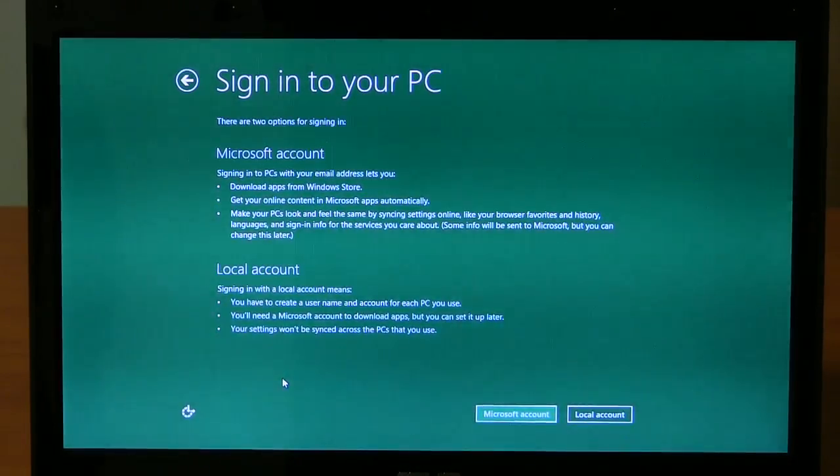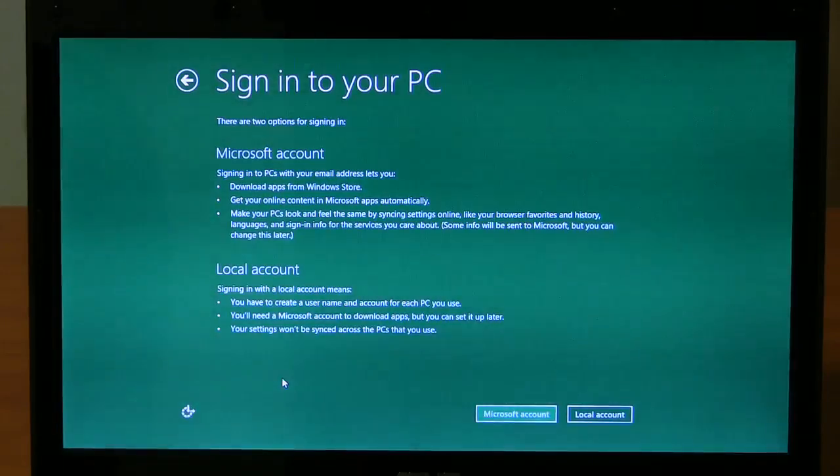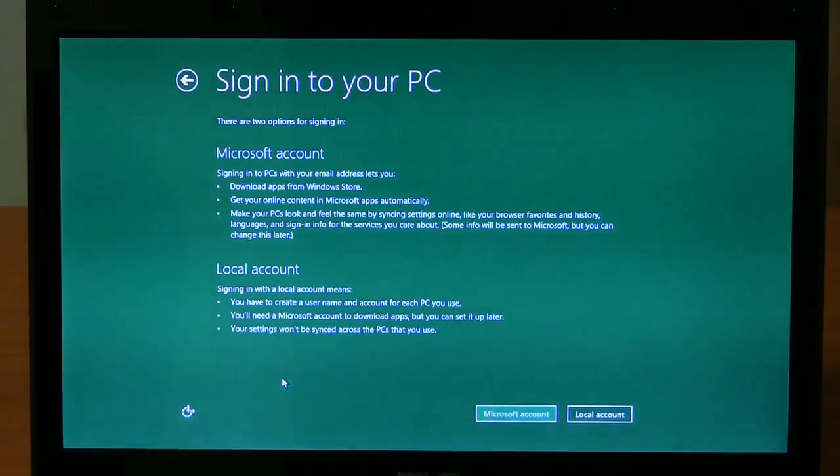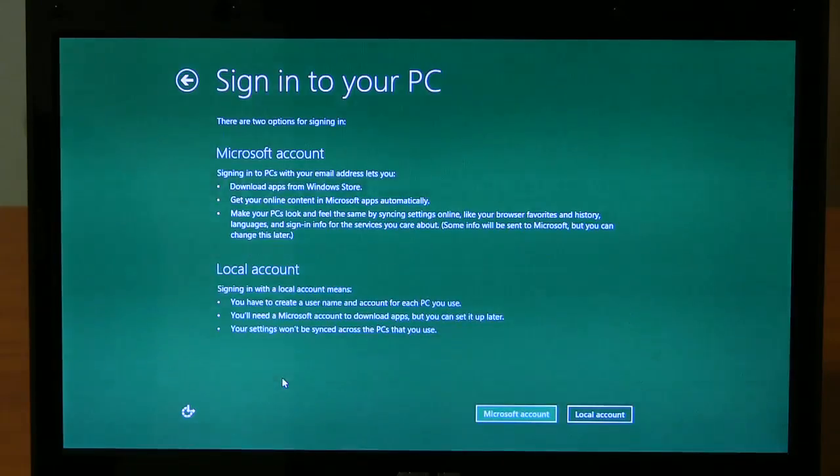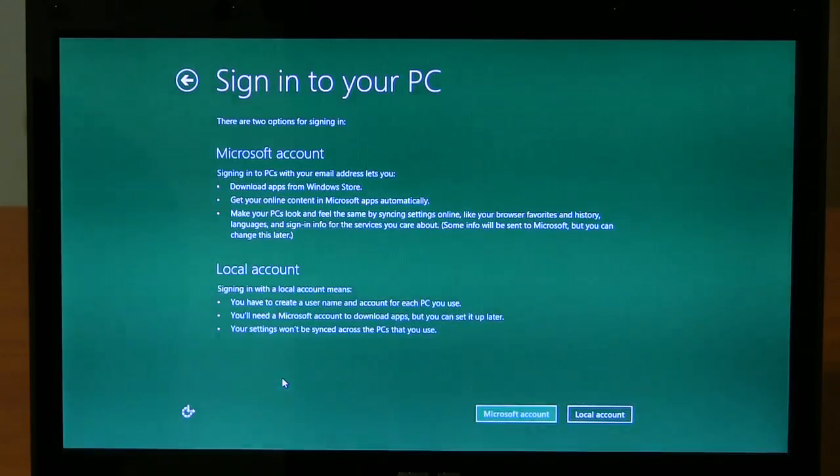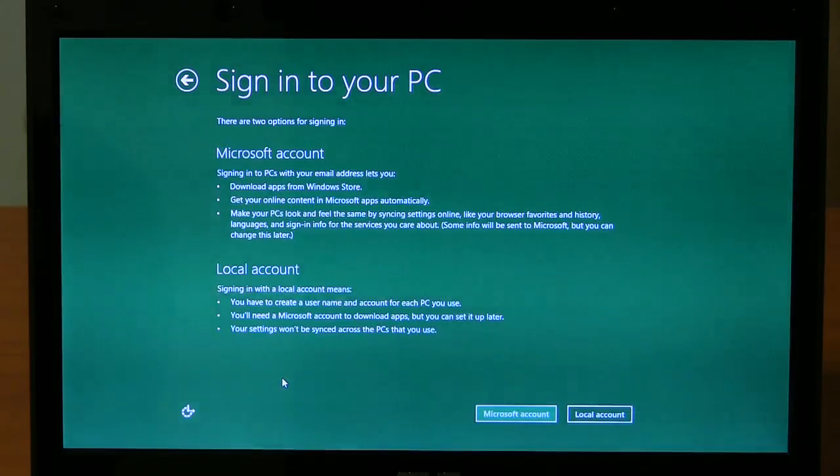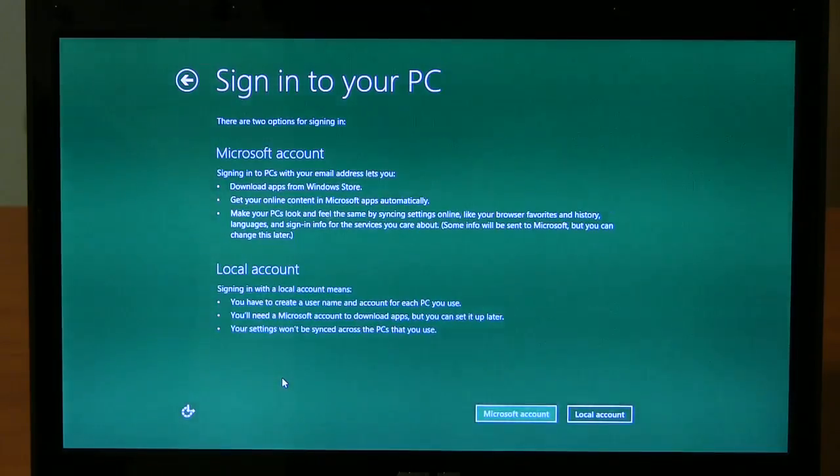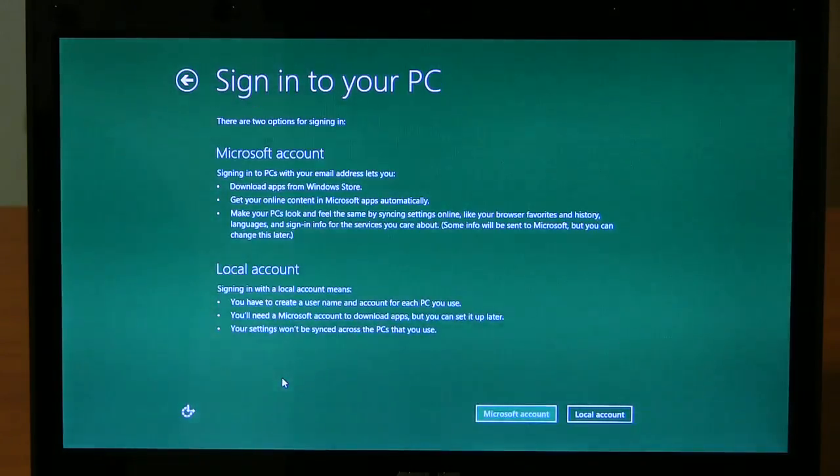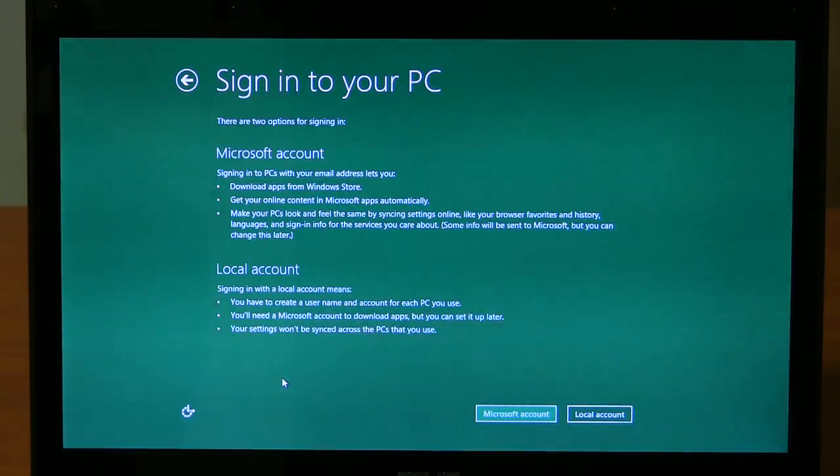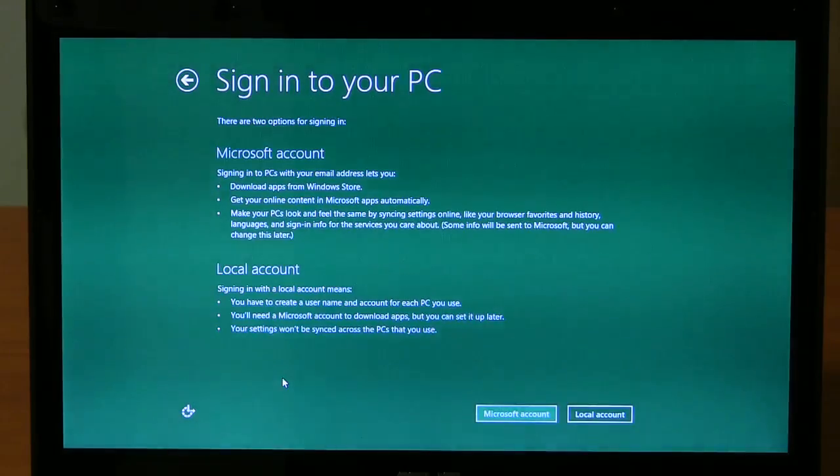Two options. You can do a Microsoft account. Signing into PCs with your email address lets you download apps from the Windows Store. Online content make your PC look and feel the same by syncing settings. Okay. Local account means you have to create a user name and account for each PC you use. You'll need a Microsoft account to download apps. You can set it up later. Your settings won't be synced. That's fine.